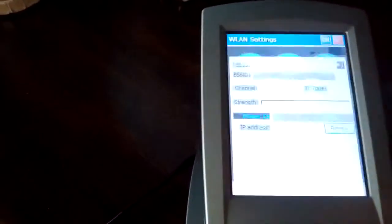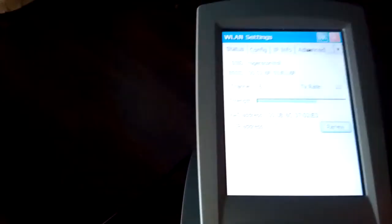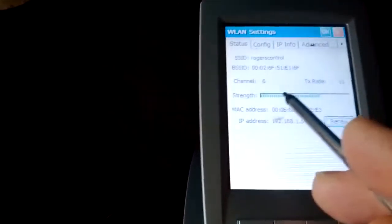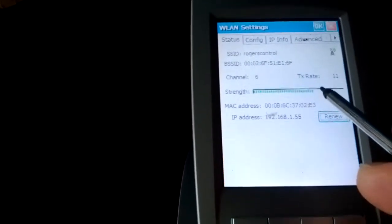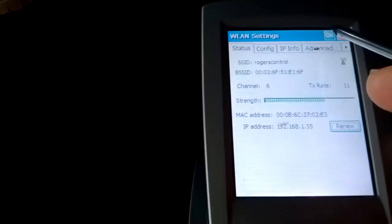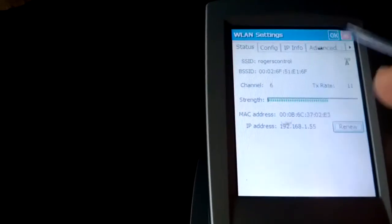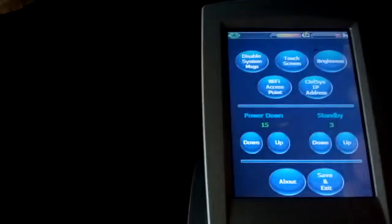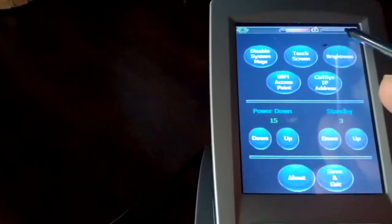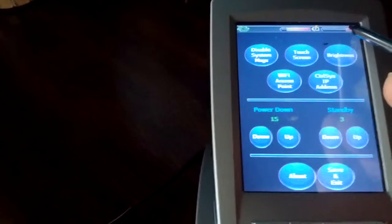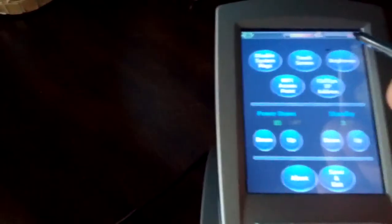But then if you flip over into the access point signal strength, you'll see that it's got like 60% signal. So don't always go by the signal strength indicator here. It's not accurate on these devices.